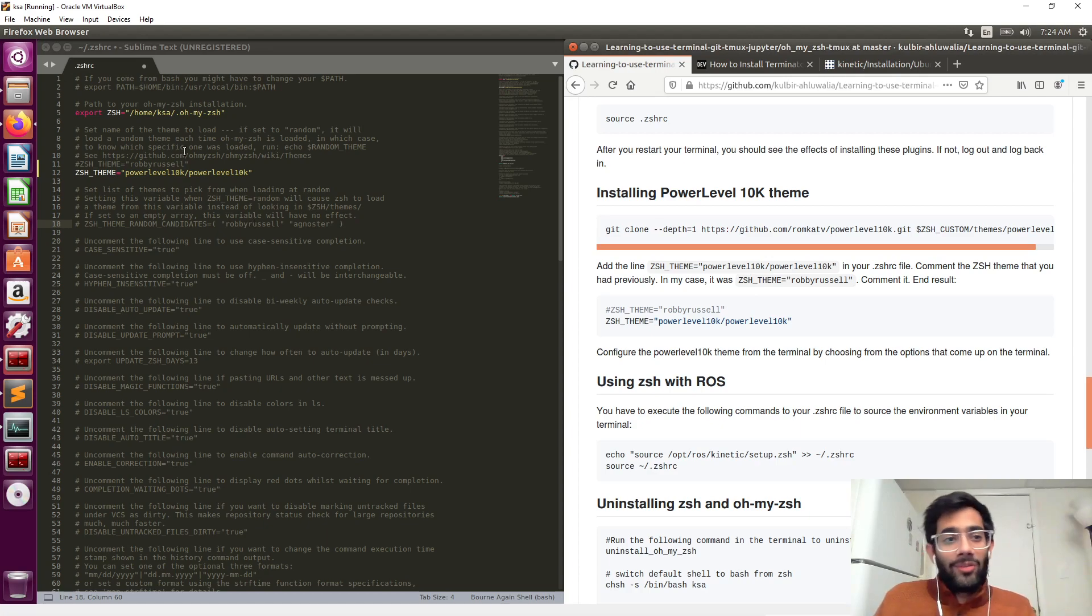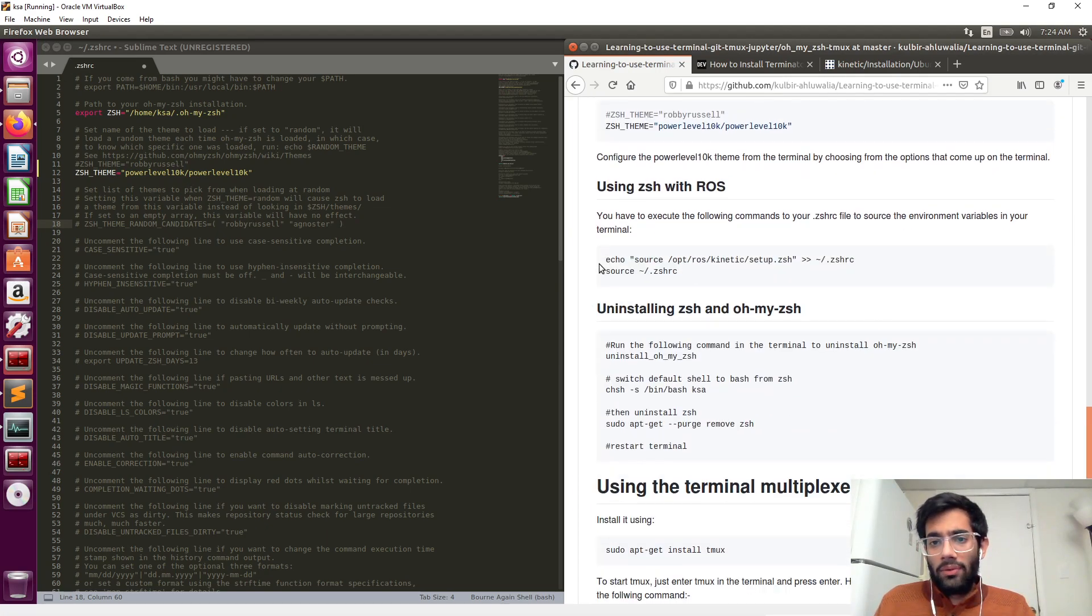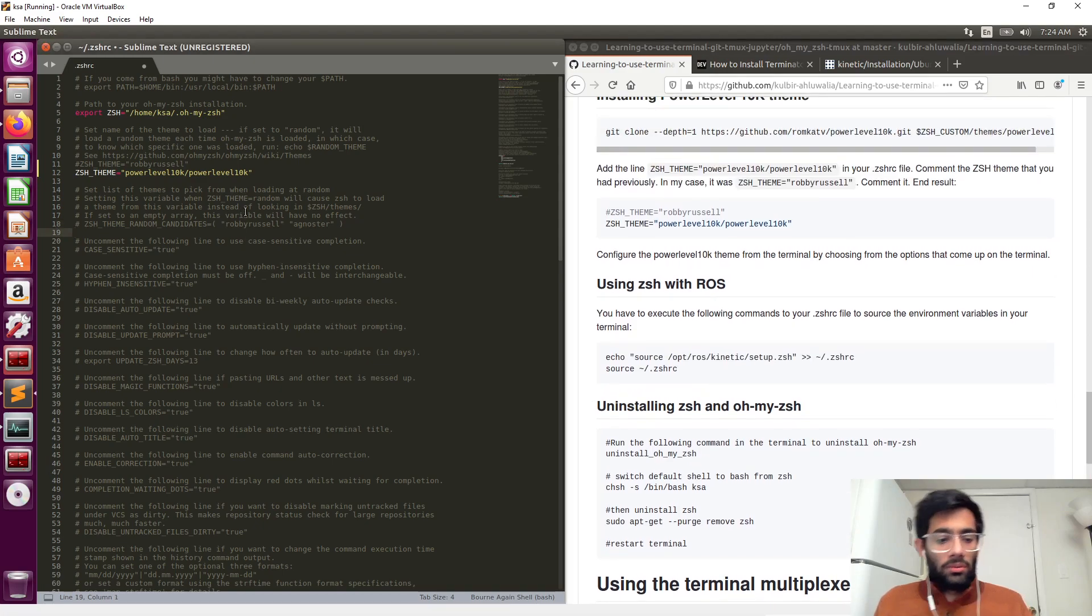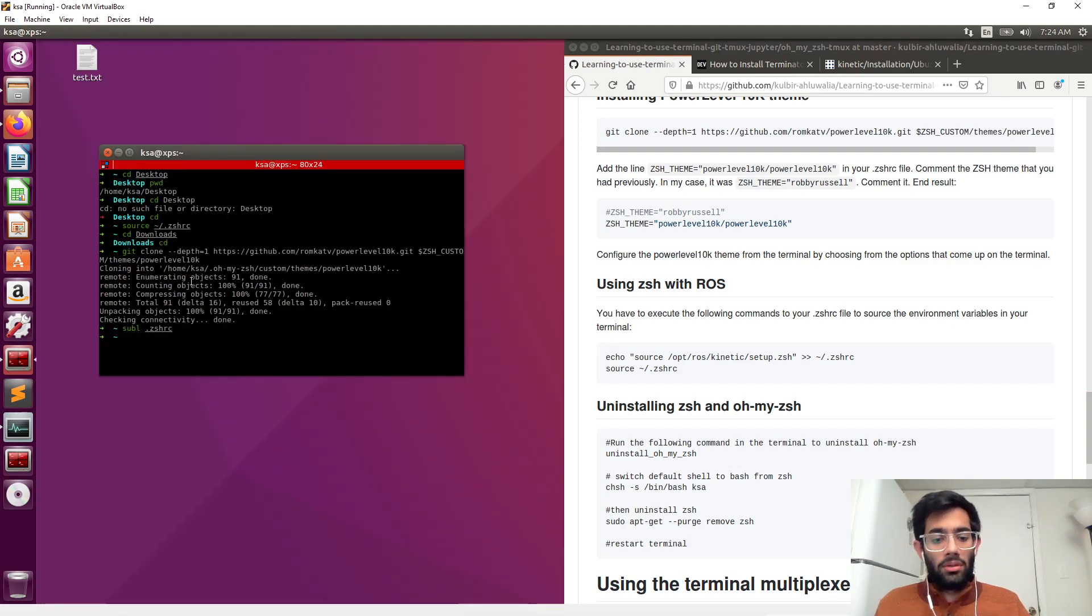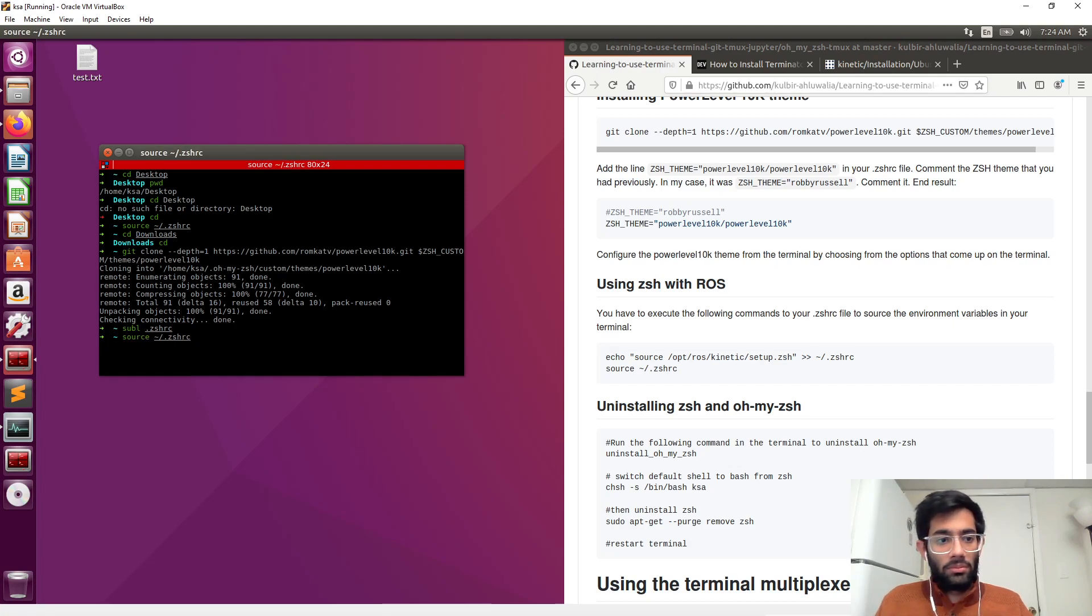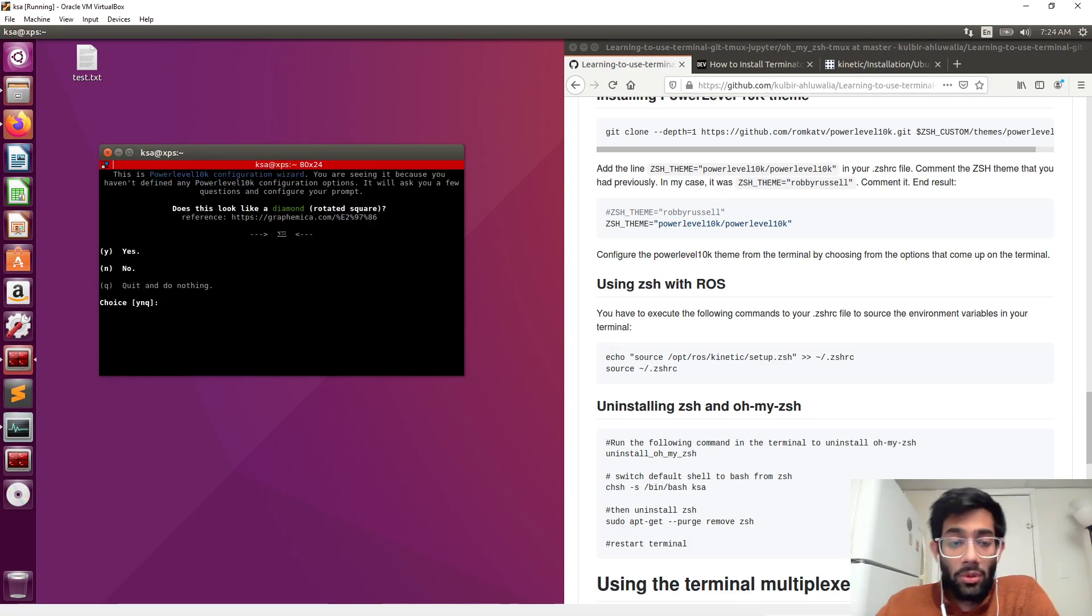Change the name of the theme to power level 10k. We already did this. Now save the file, then go back in the terminal and load it. Source. Now you will be going over the setup here.